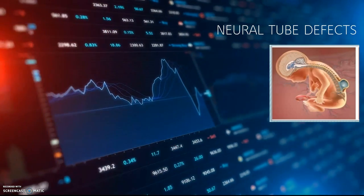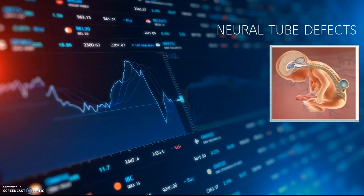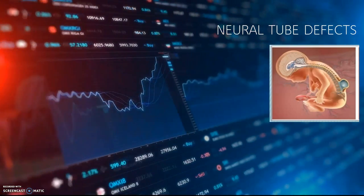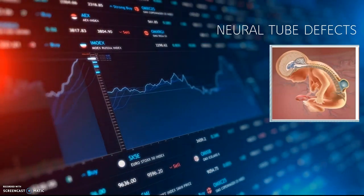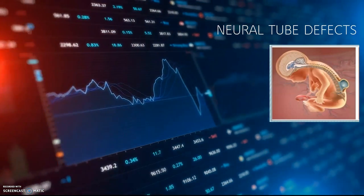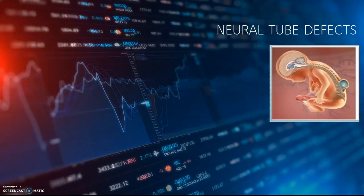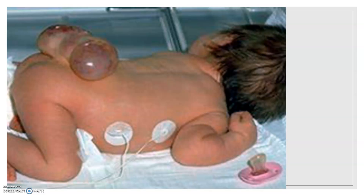Today I am going to tell you about a birth defect called neural tube defect. I will give you general information about neural tube defects and then go into details. Neural tube defects are disorders that are formed during pregnancy affecting the spine or spinal cord. A baby's neural tube normally starts out as a tiny flat ribbon that turns into a tube by the end of the first month of pregnancy. If the tube does not close completely, a neural tube defect can happen.